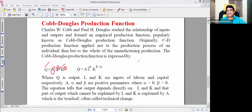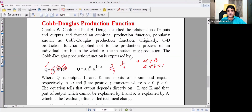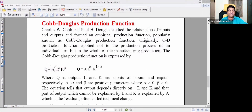Alpha plus beta equals 1. For example, alpha may equal 3 by 4 and beta equals 1 by 4. This gives us a linear homogeneous production function. The formula is: Q equals A times L to the power of alpha times K to the power of beta.